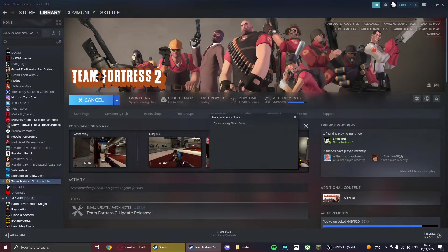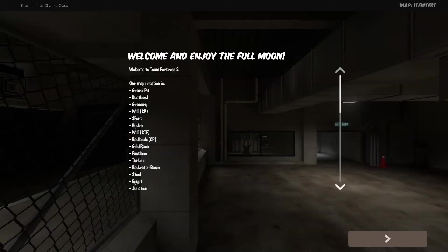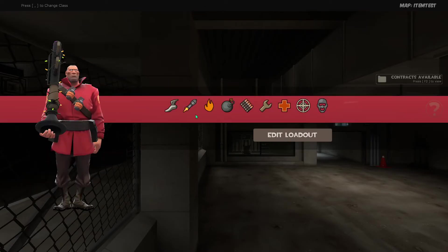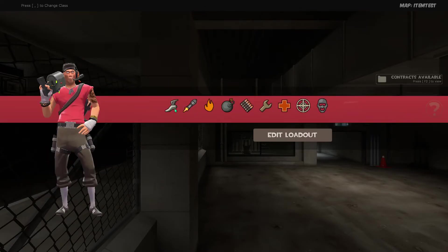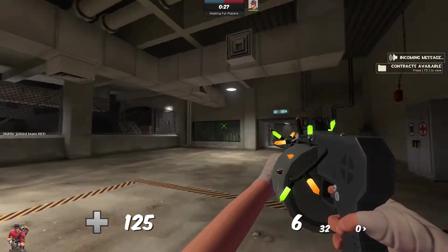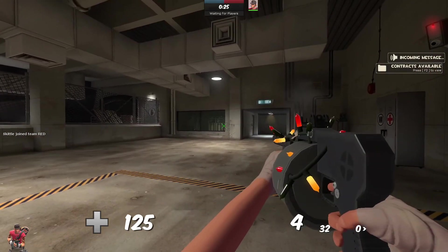So once all that is installed, you're going to go ahead and run the game. Okay, so once you're in game, you want to just go into any server. And as you can see, here's the map, here's the gun.